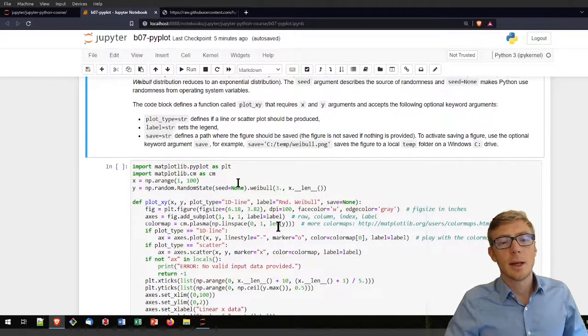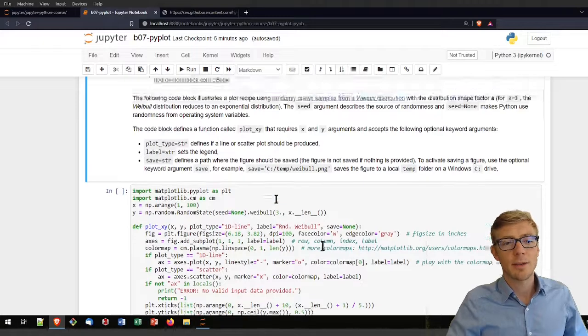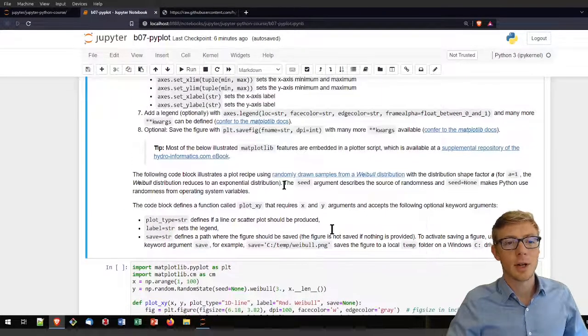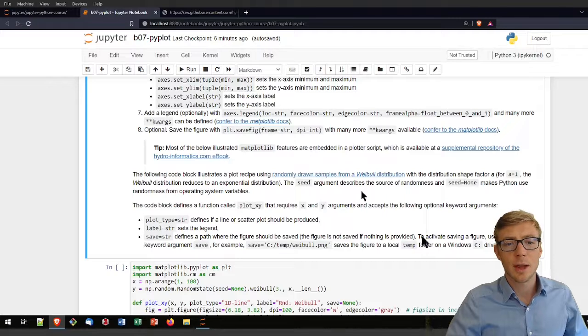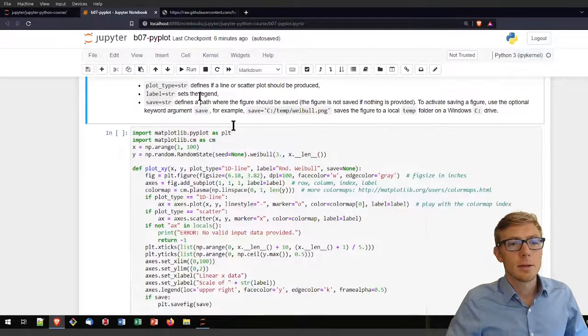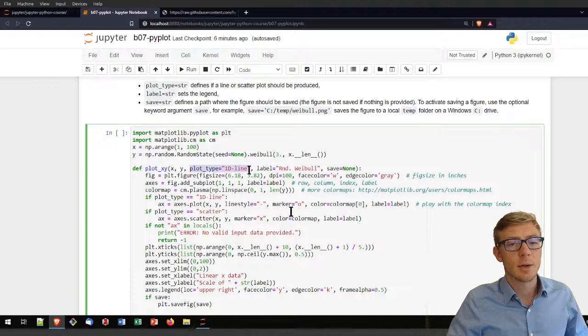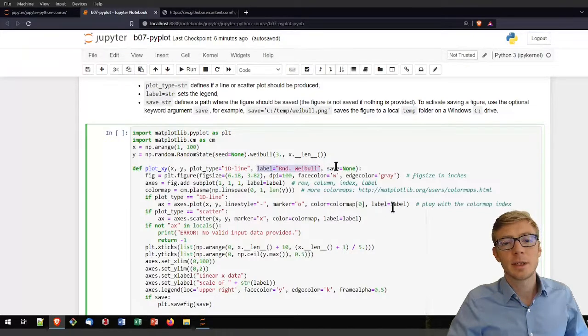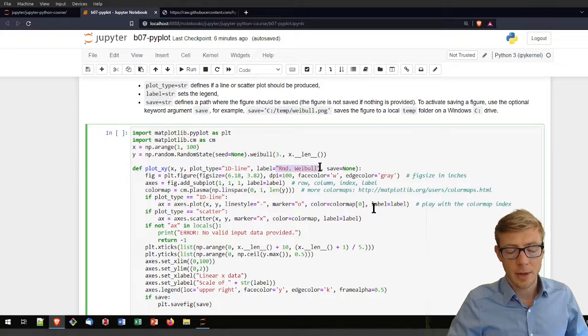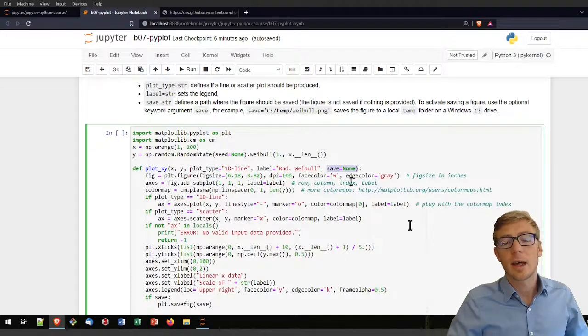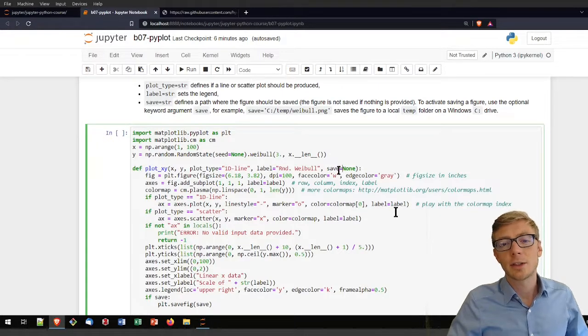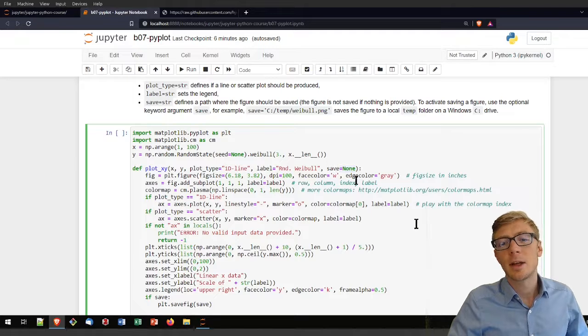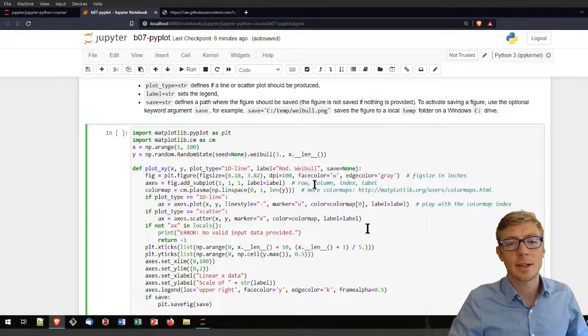A little bit simpler is this following code block that defines a plotxy function. I'm plotting here a random Weibull distribution with a shape factor a equals 1. What my function uses is a plot type that by default I assigned 1d line. The label is what I defined with a default value of random Weibull. I cannot leave the save argument without a default value when I defined default values to arguments before that save argument.